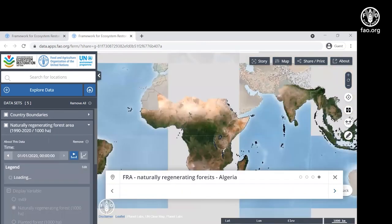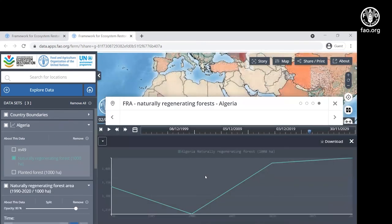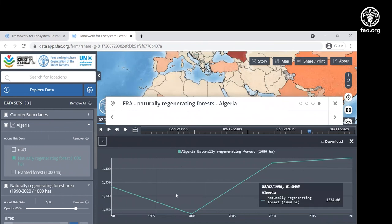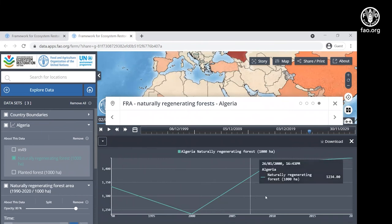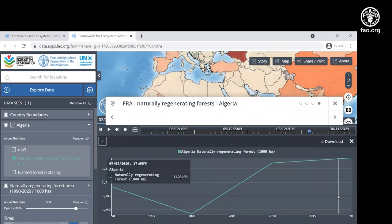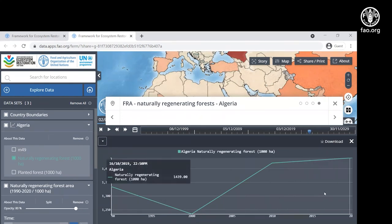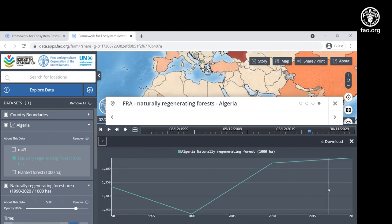And I've also added an additional data source here. This is the fraud data that's reported on naturally regenerating forest in Algeria. And you can see the time series here of how the forest area for naturally regenerating forest has changed over time at the national scale.